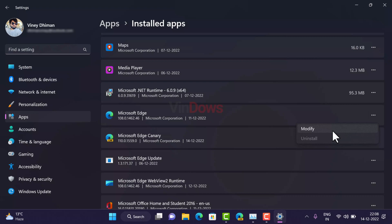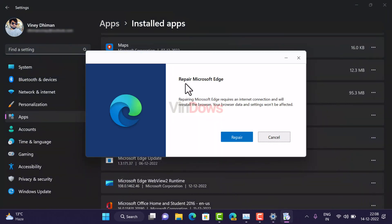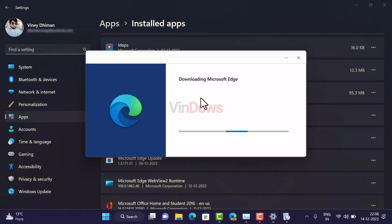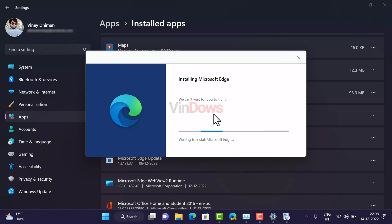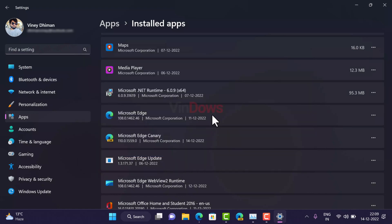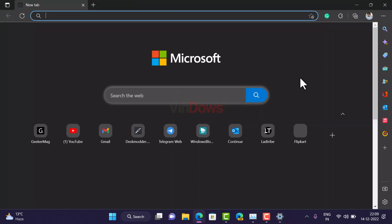Select Modify. The Repair Microsoft Edge window will appear — click the Repair button. The browser will download the latest version of Edge from Microsoft's server and install it automatically. Once the repair process completes, Edge browser will open automatically. Check if this fixes the issue.